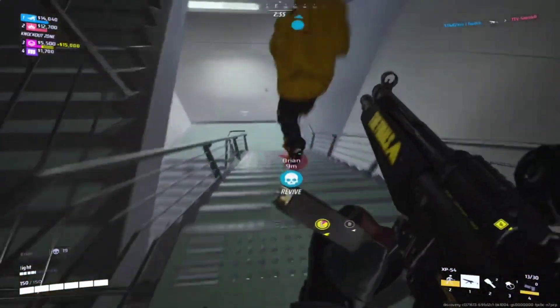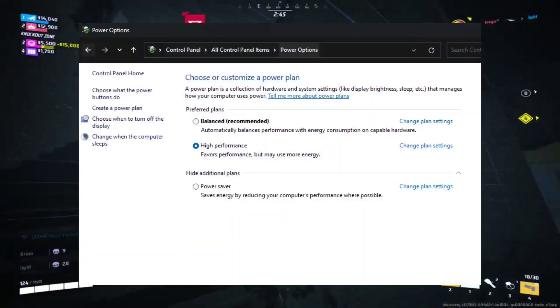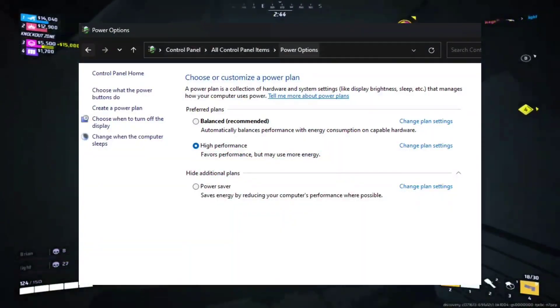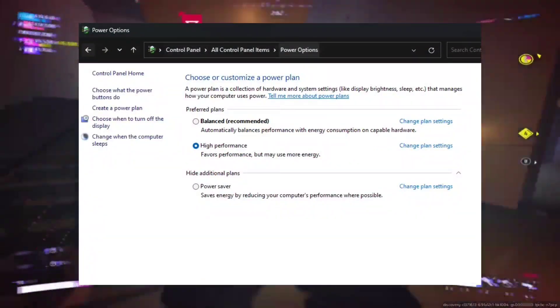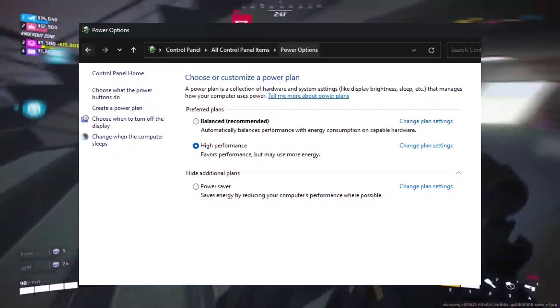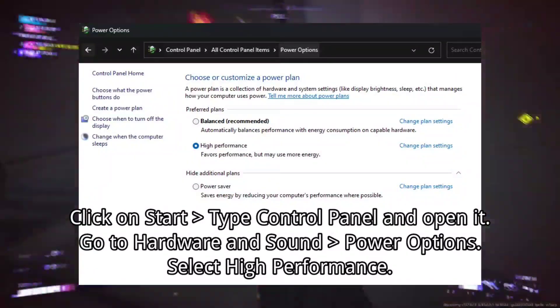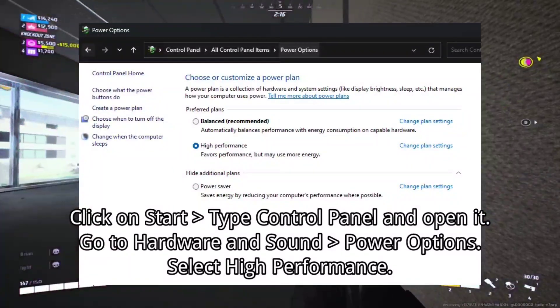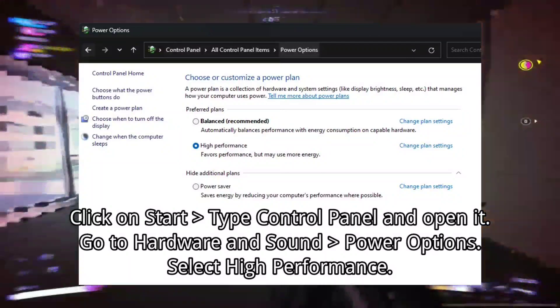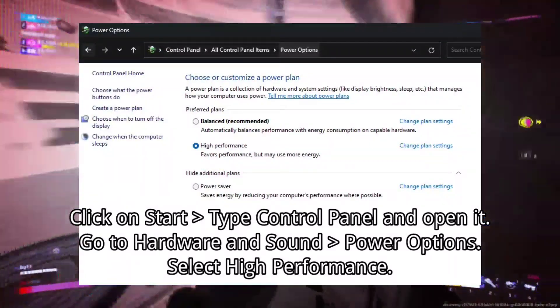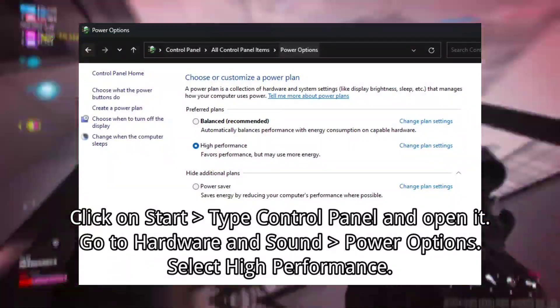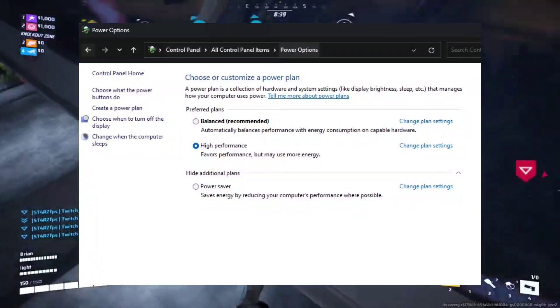Solution 5: Set high performance in Power Options. Switching to high performance mode in Power Options can enhance gaming performance. 1. Click on Start, type Control Panel and open it. 2. Go to Hardware and Sound, Power Options. 3. Select High Performance.